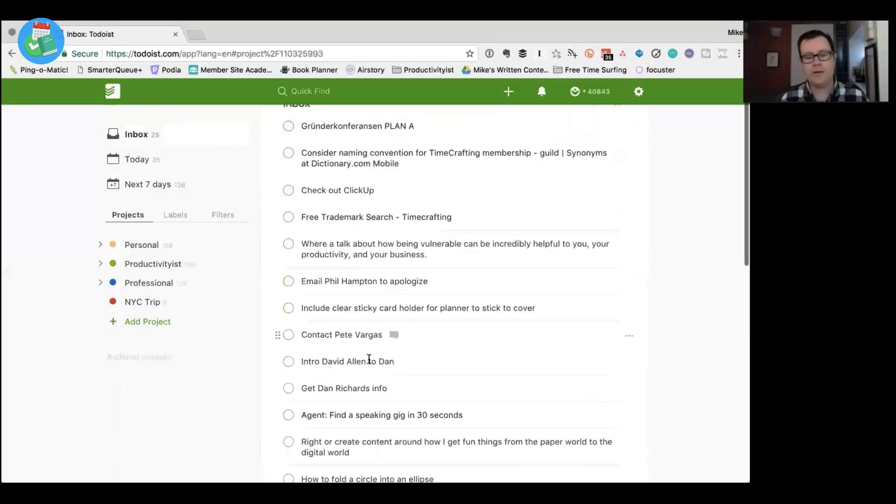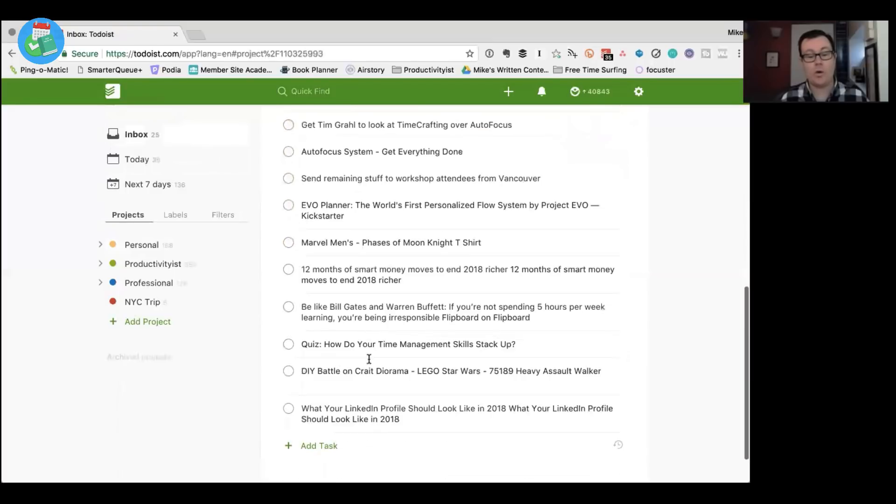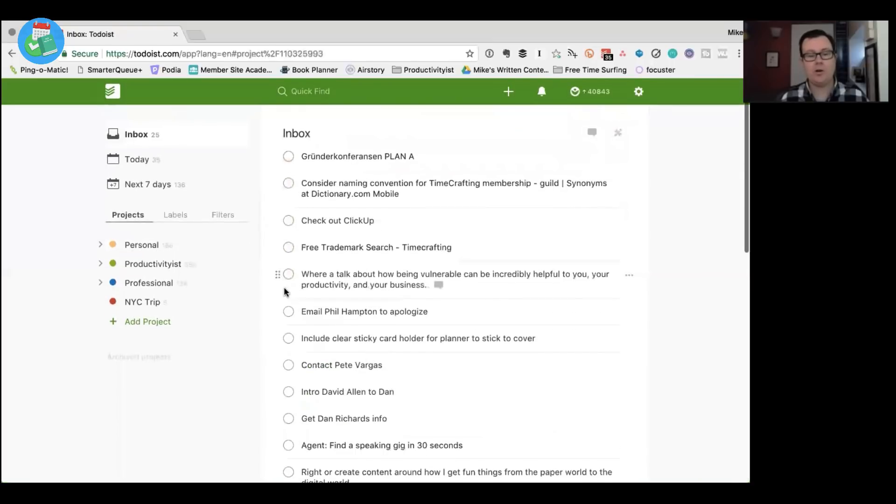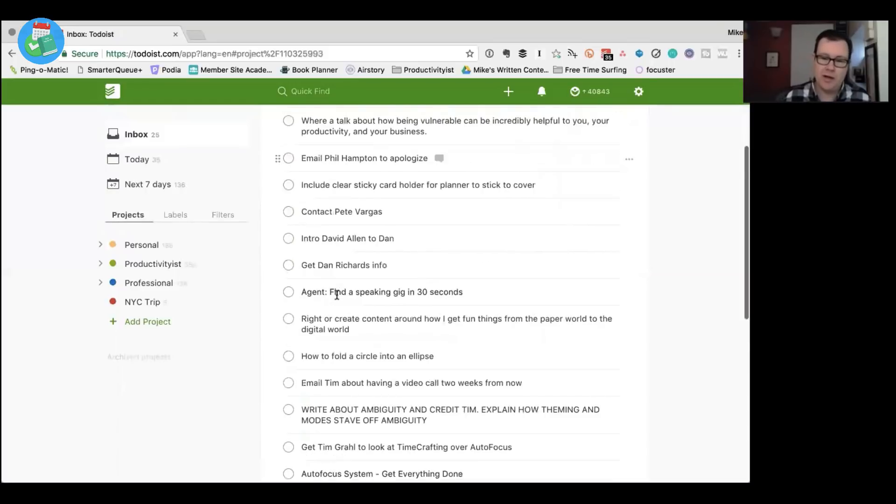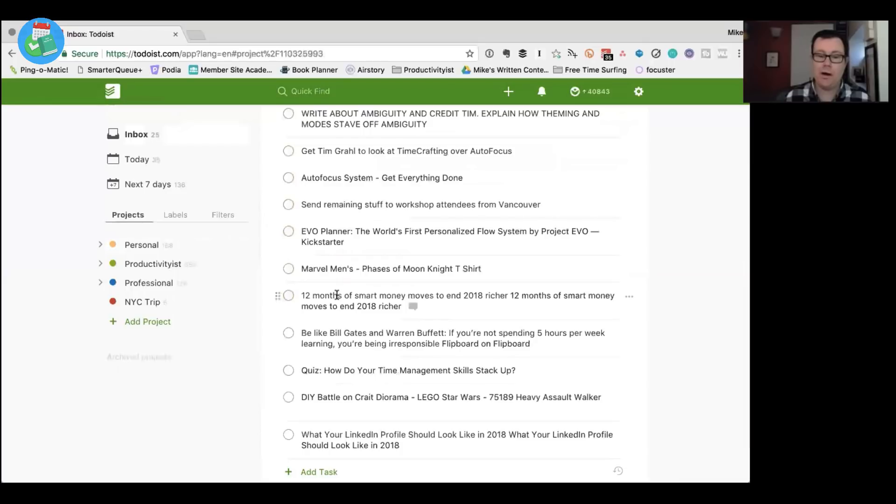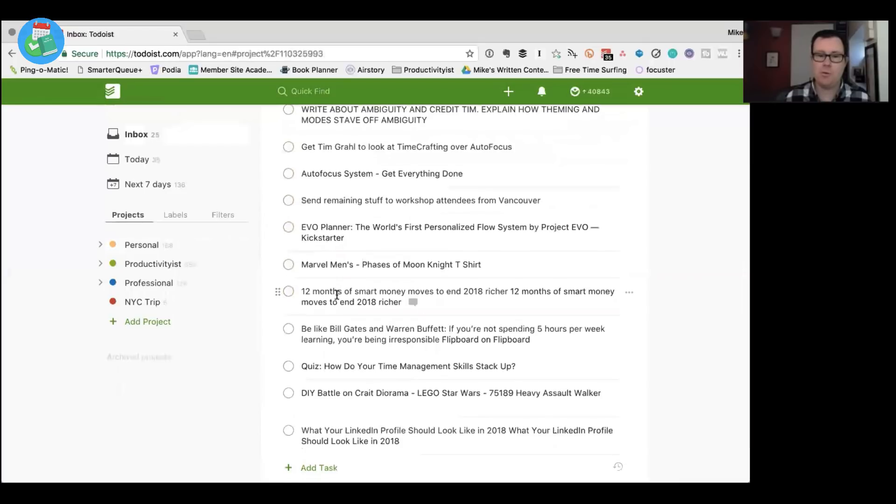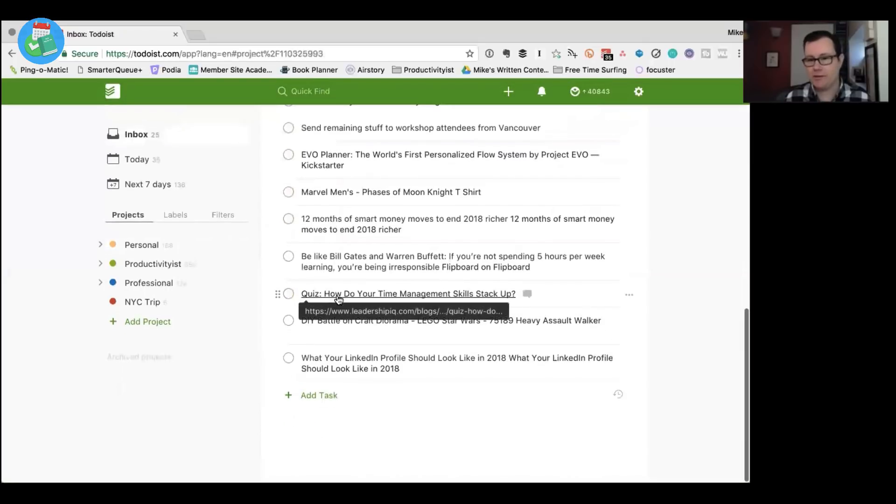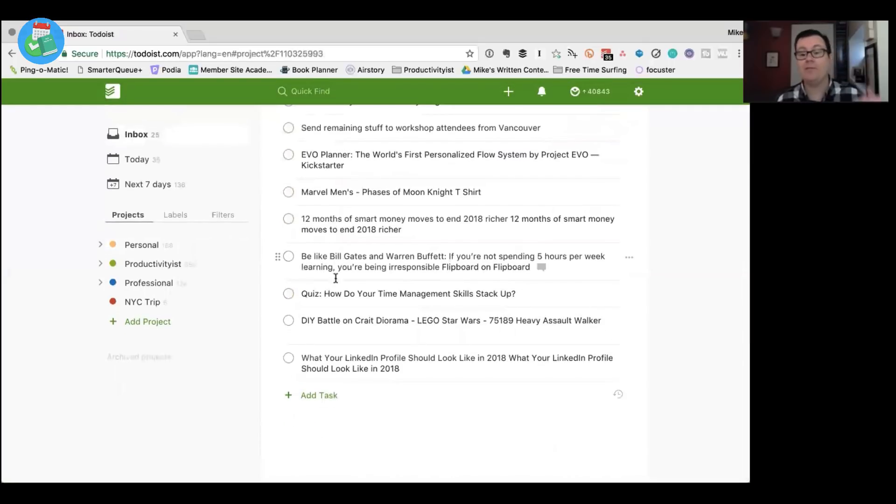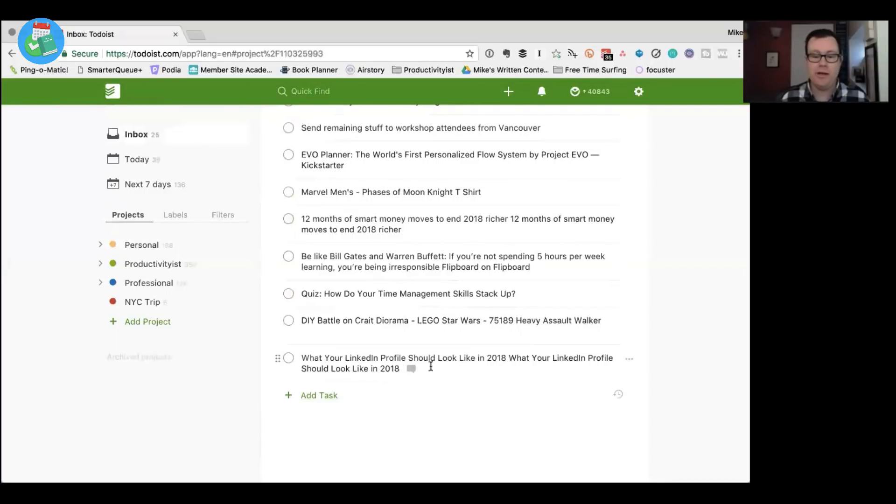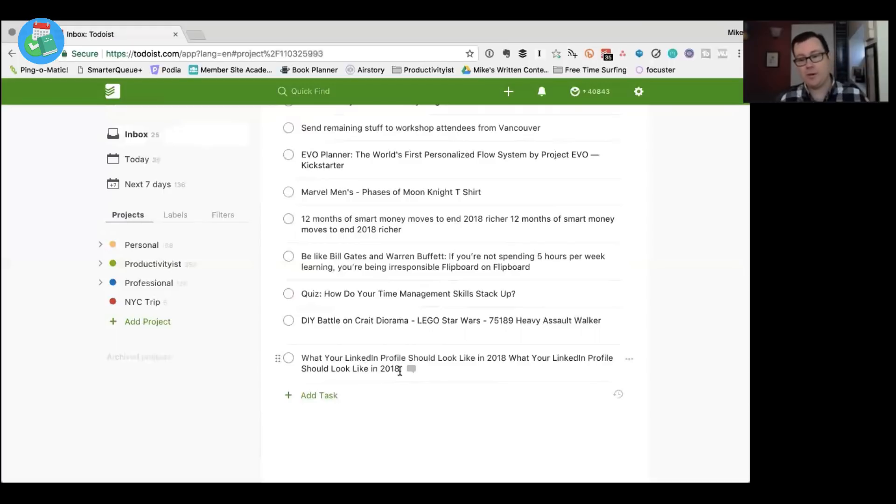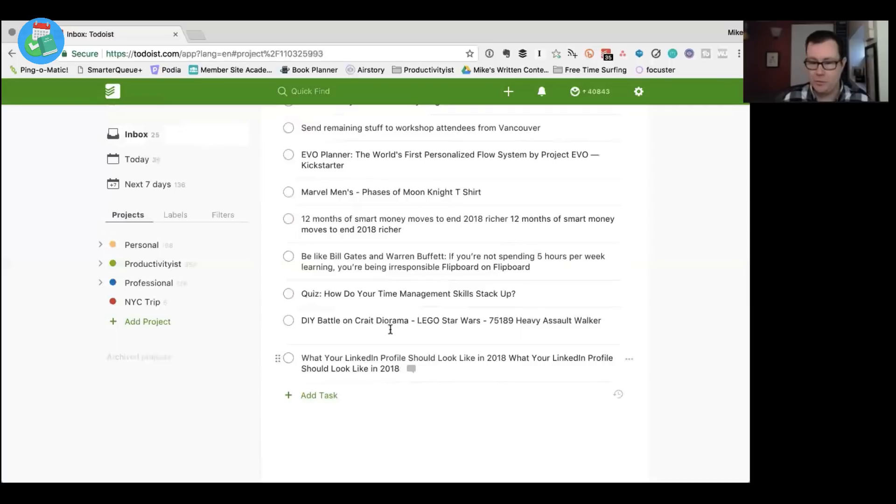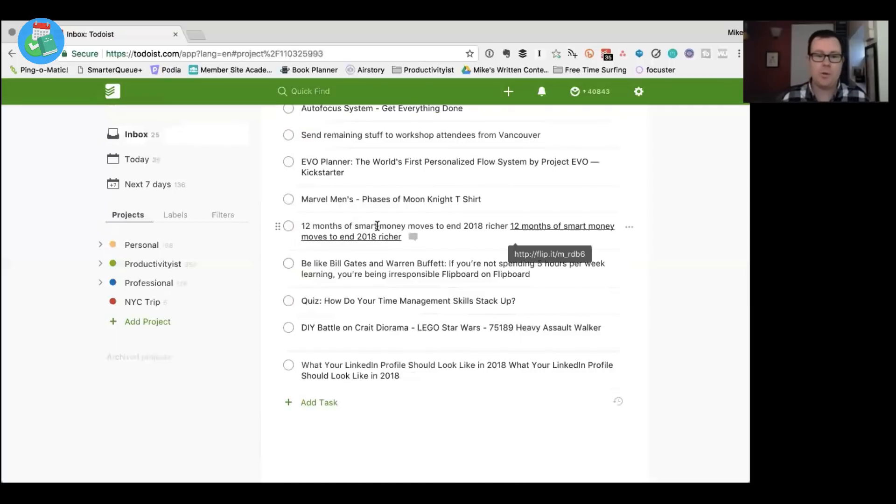But you're probably looking at my inbox going why are there 25 things in your inbox? Well, the reason is I just drop things. I don't trust the different integrations, all the different platforms I use enough to put them in the right project. I don't, I want to have very little friction when I do this. So for example if I know that this probably belongs in professional like what your LinkedIn profile should look like, but because I used Flipboard to look at this, I wanted to use the iOS extension to get it into Todoist. It was just get it into Todoist.